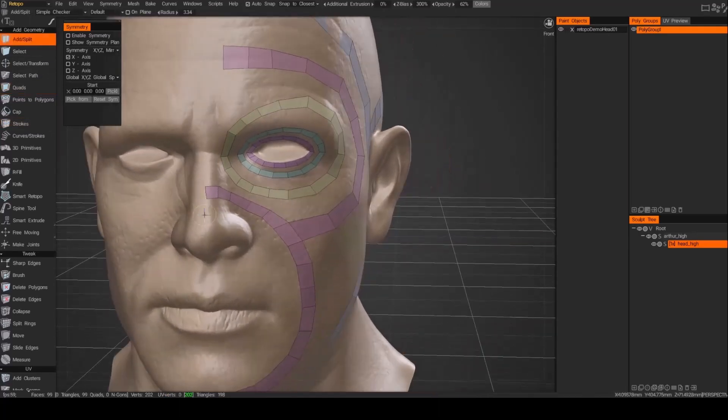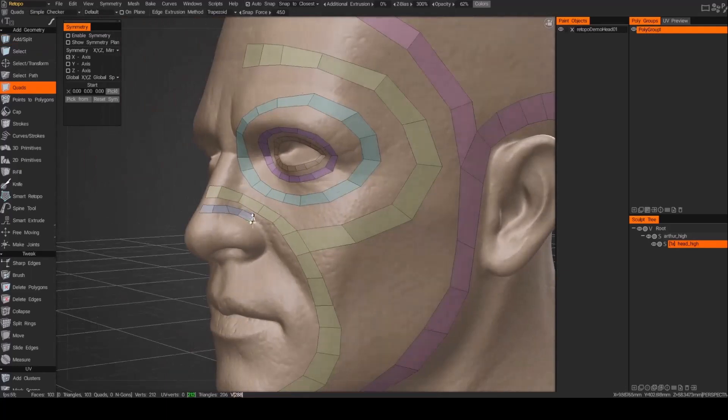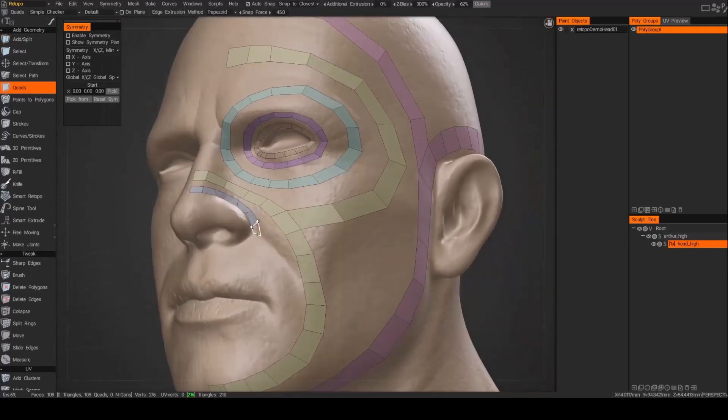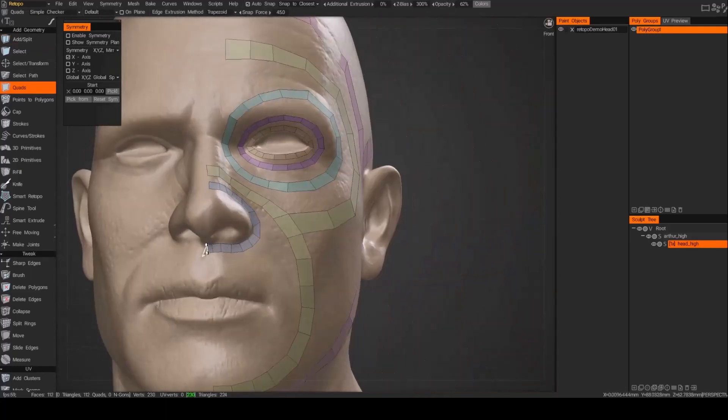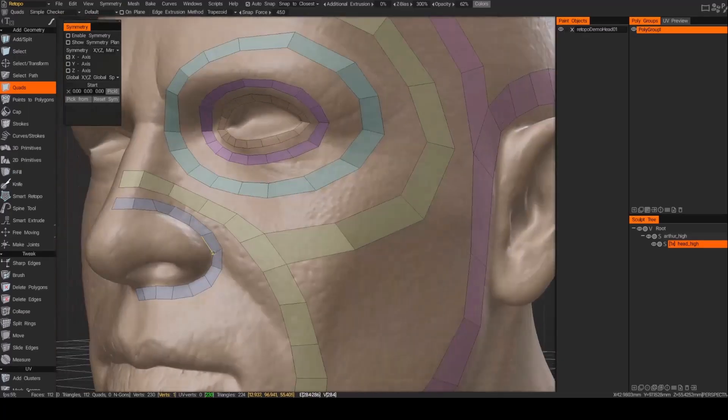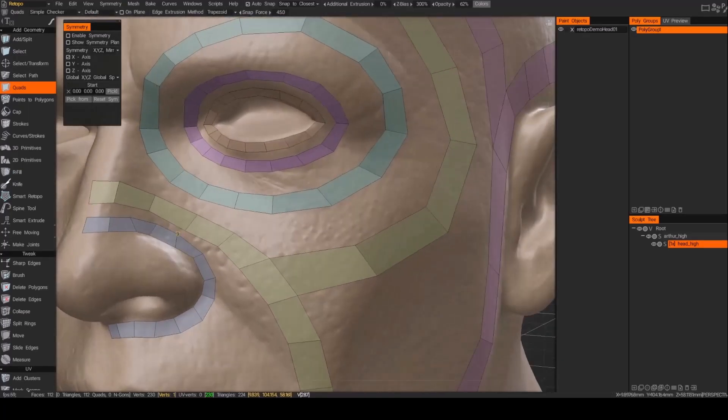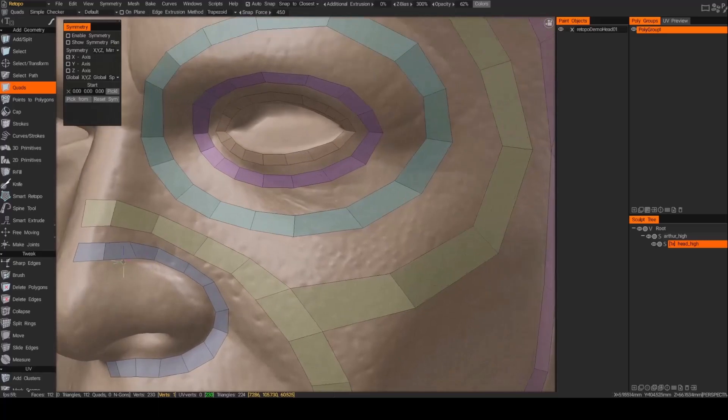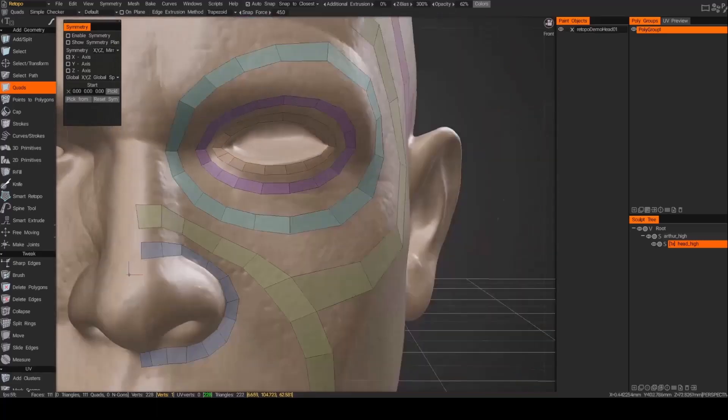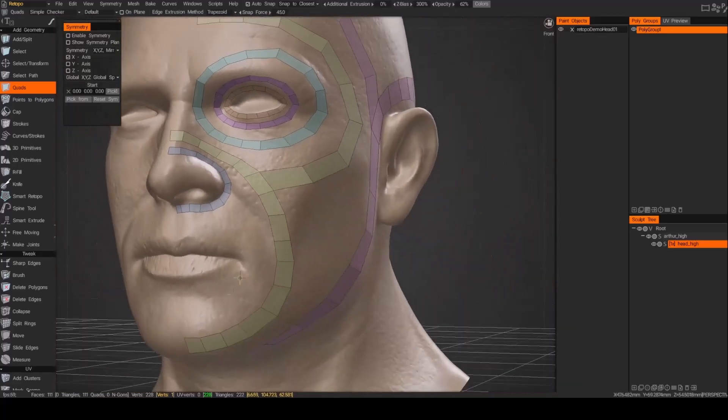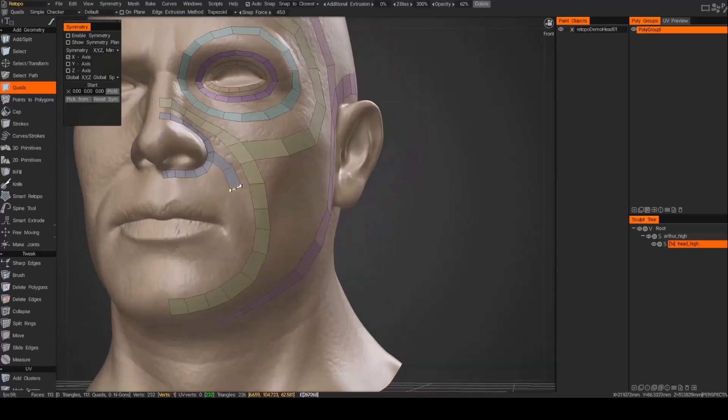And then next, I'm going to go right around the nose, around the nostrils, and wrap that all the way underneath the nose. And now I'm using the quads tool to quickly drop those down. And again, just make sure you're getting the same alignment with the edges. It's just going to make things a lot easier for you afterwards.